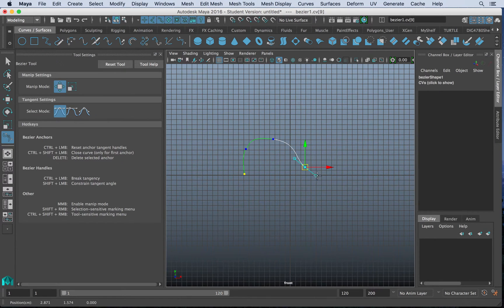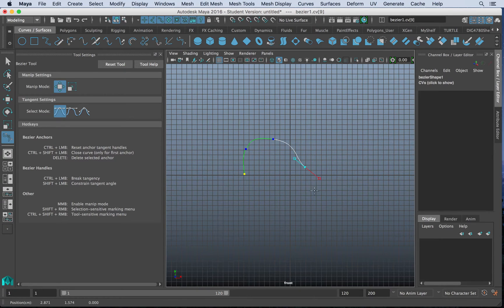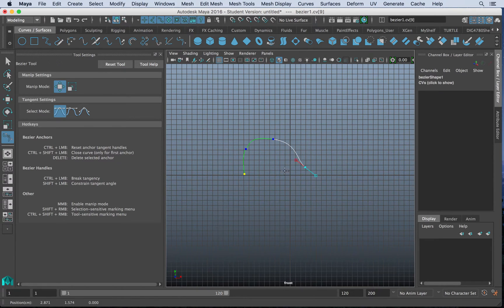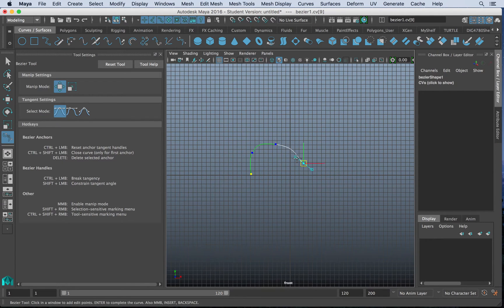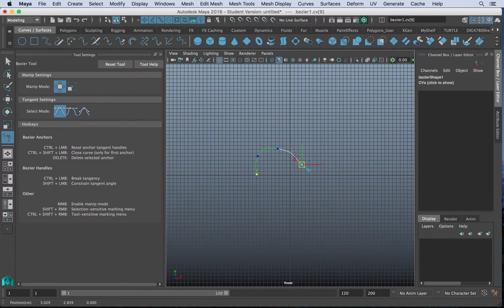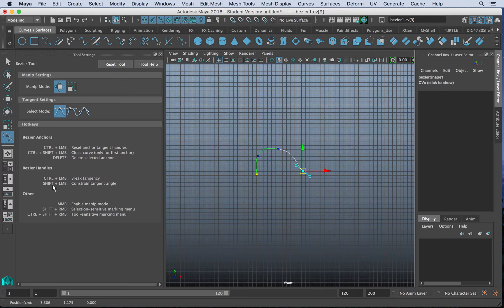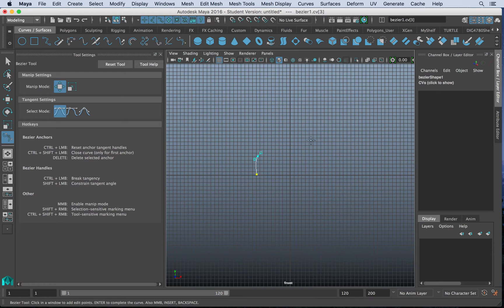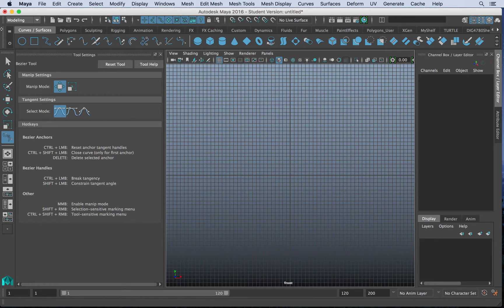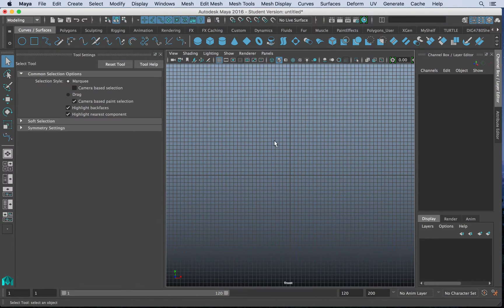And we can do some other options with it. Again, we can access specific handles and make them smaller. We can make them weighted and unweighted, which is a really nice method. And those are all listed right here in our tool settings. So let's go ahead and reset that tool and delete our curve there.